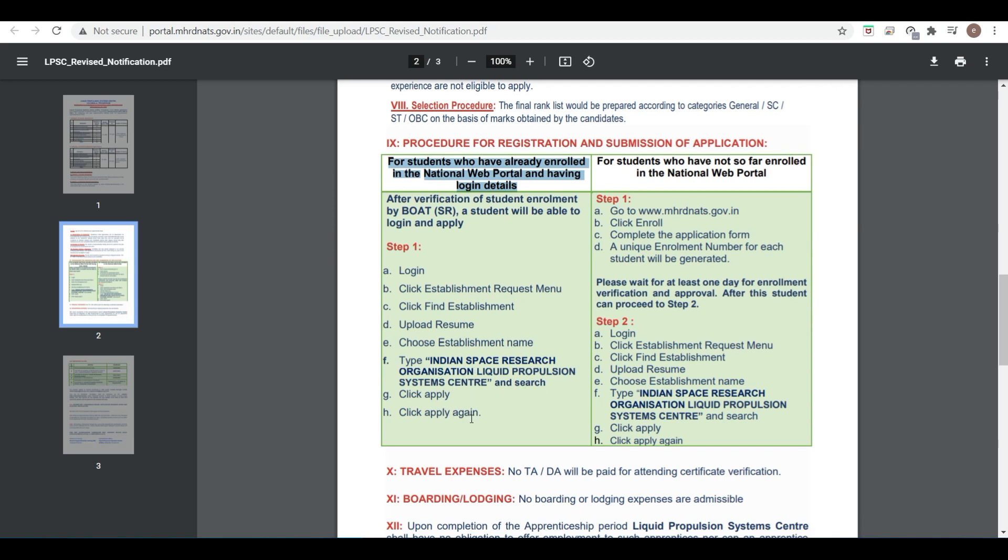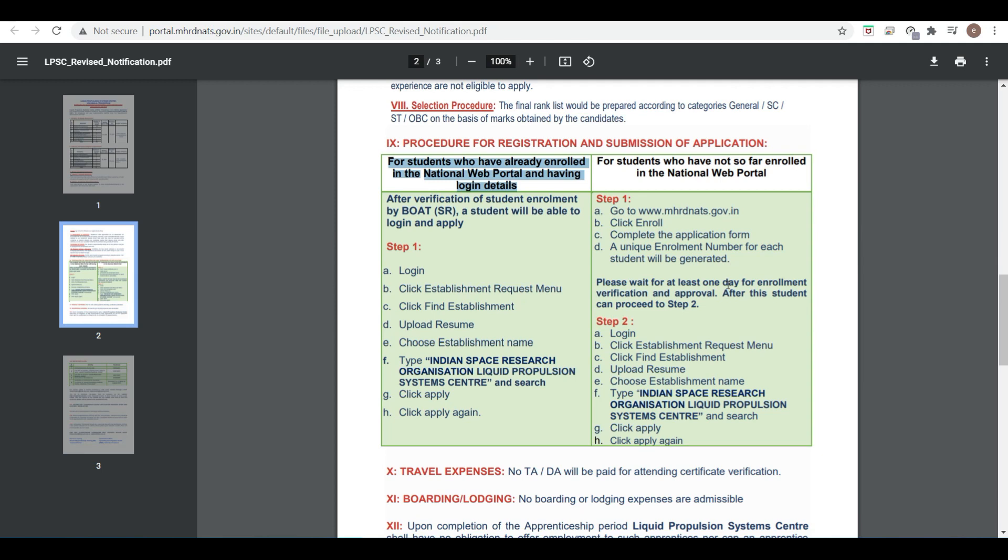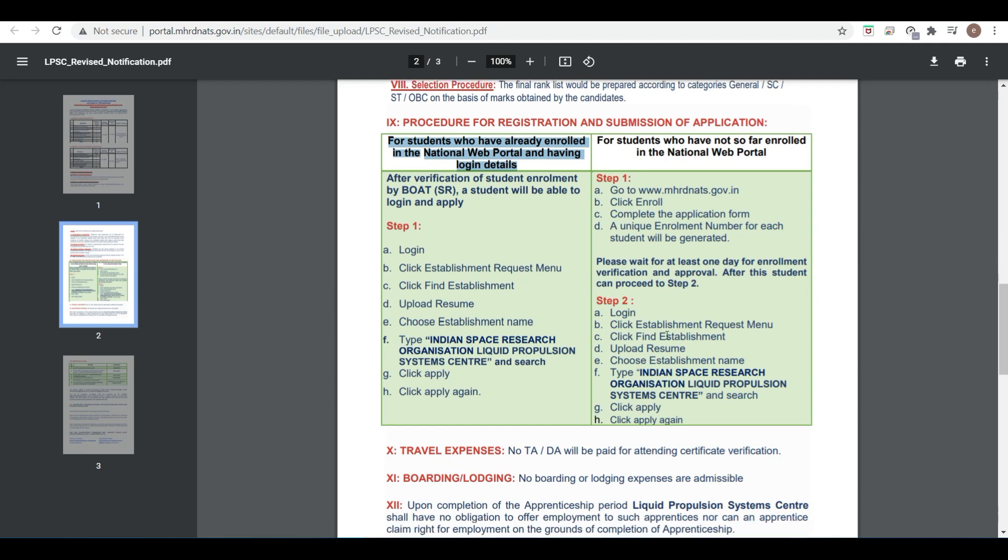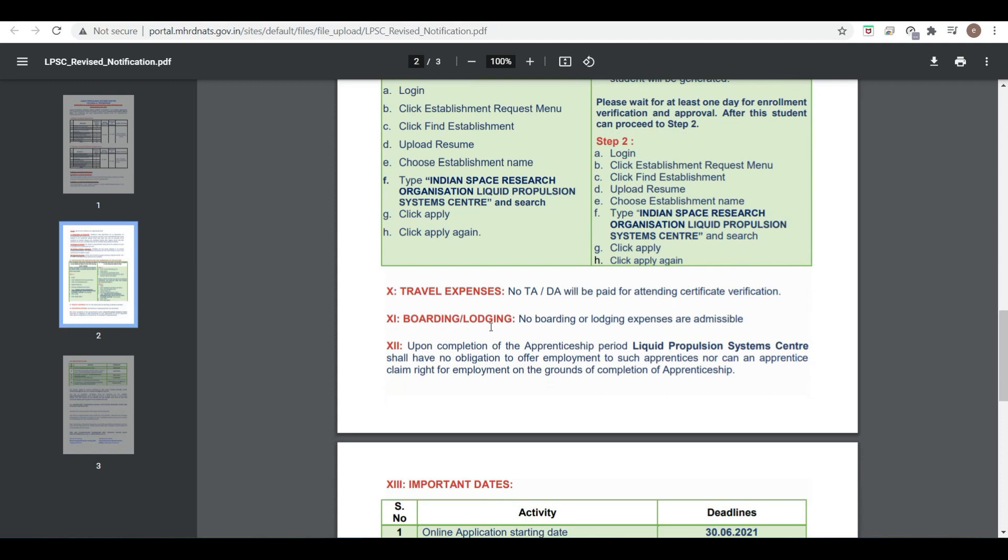If you have not registered for the National Web Portal, go to the web address and click to enroll, then complete the application process. A unique enrollment number for each student will be generated. Please wait for at least one day for enrollment verification, and after that the student can proceed to step two. No TA/DA will be paid.